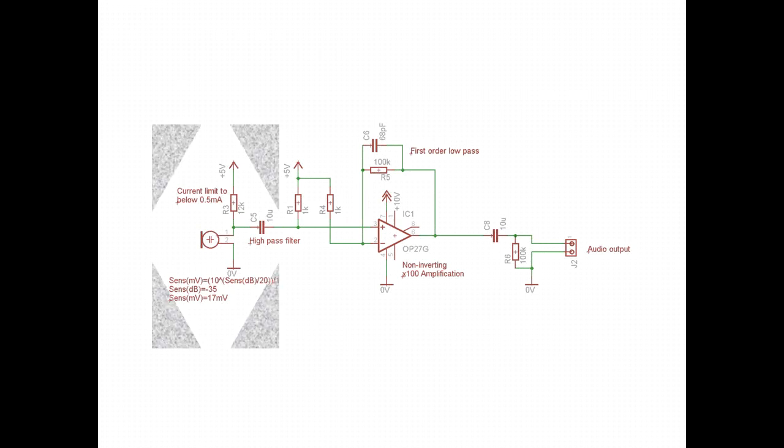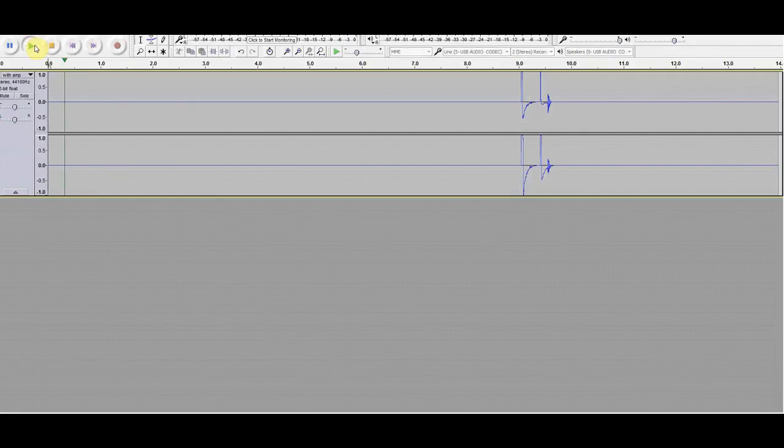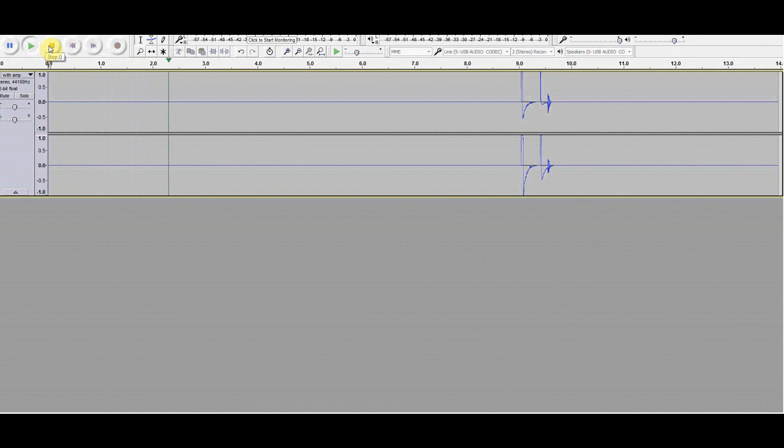So let's start with the amplifier by itself. Not a lot. This would indicate that the amplifier and supply are doing well.